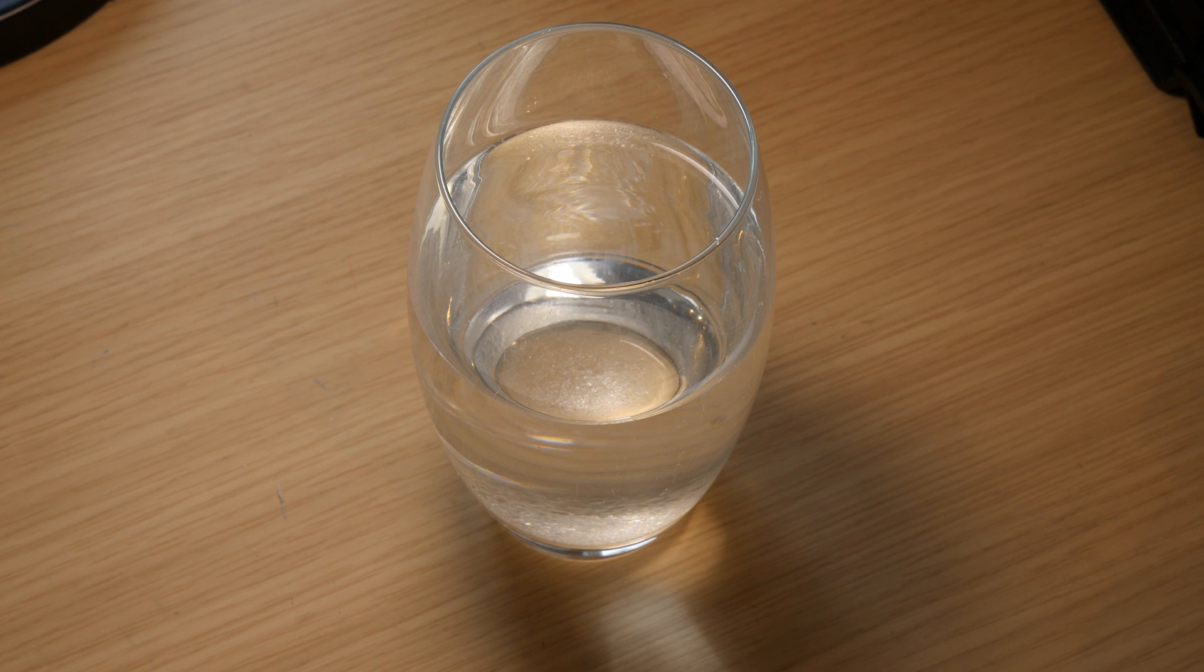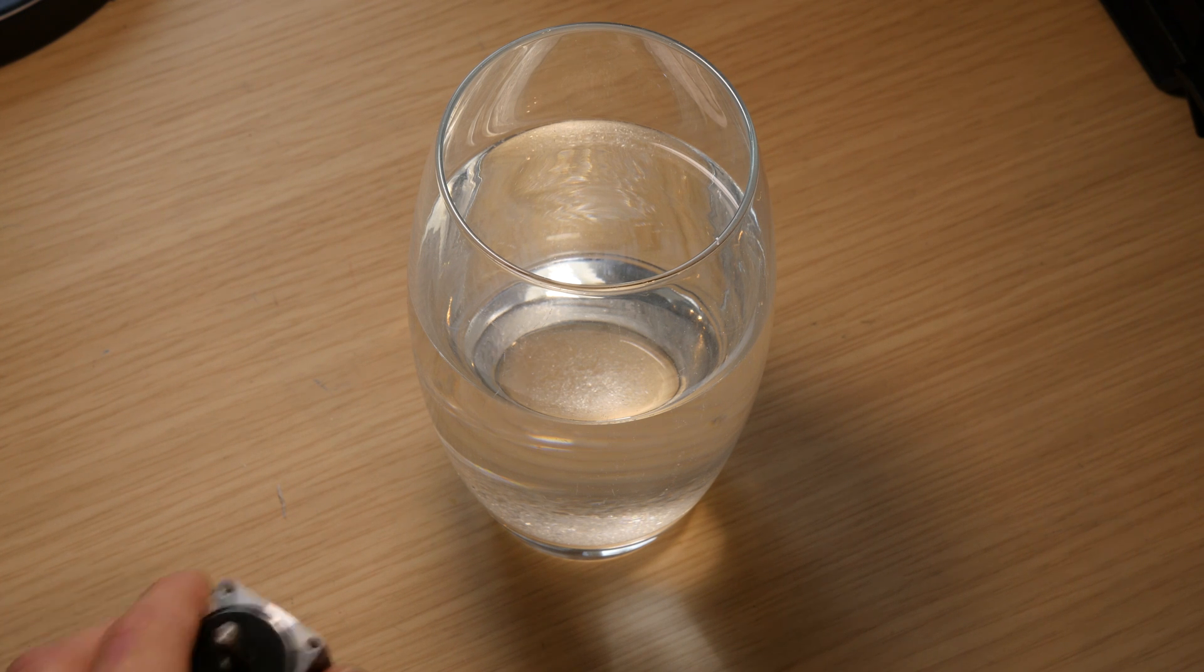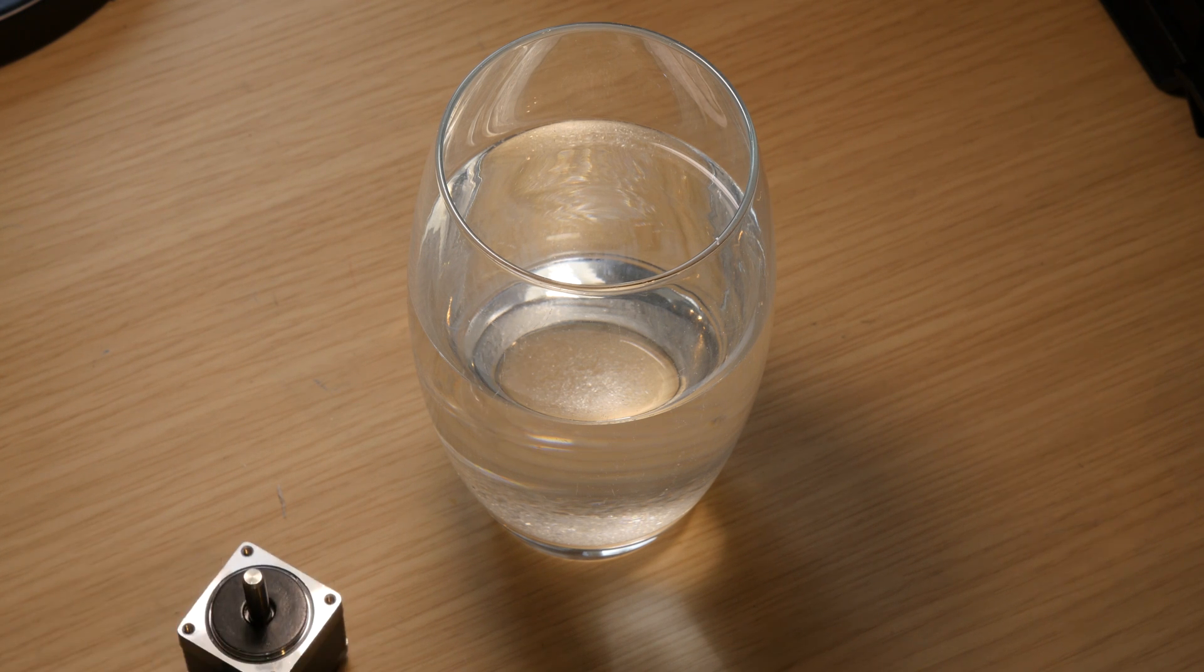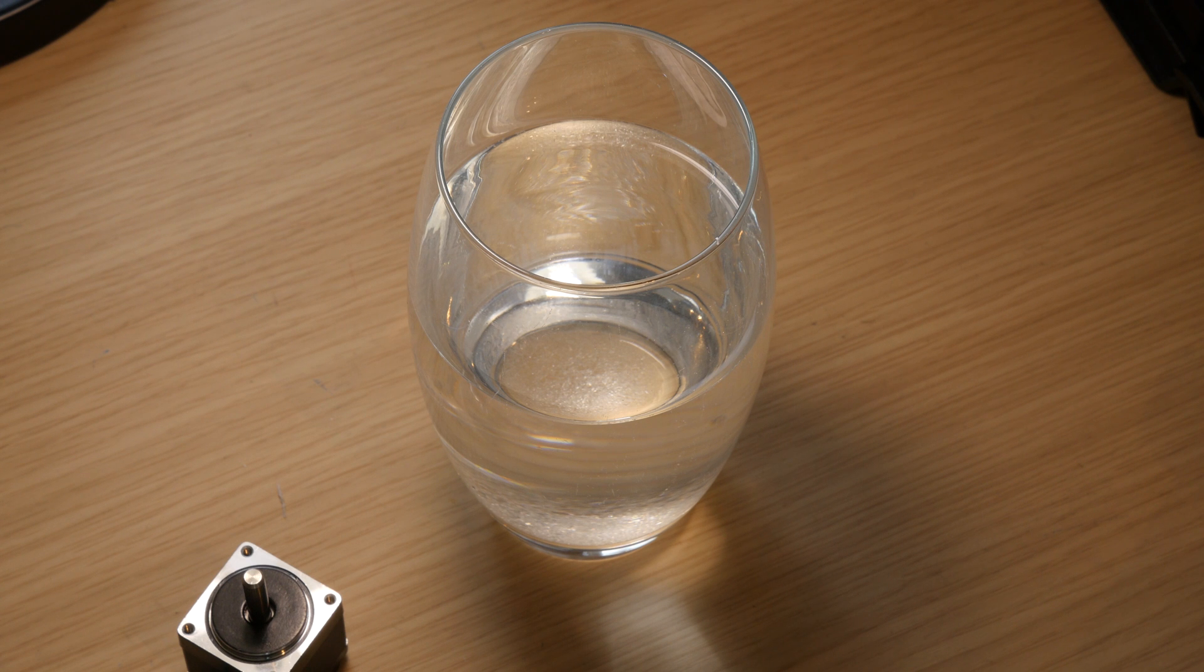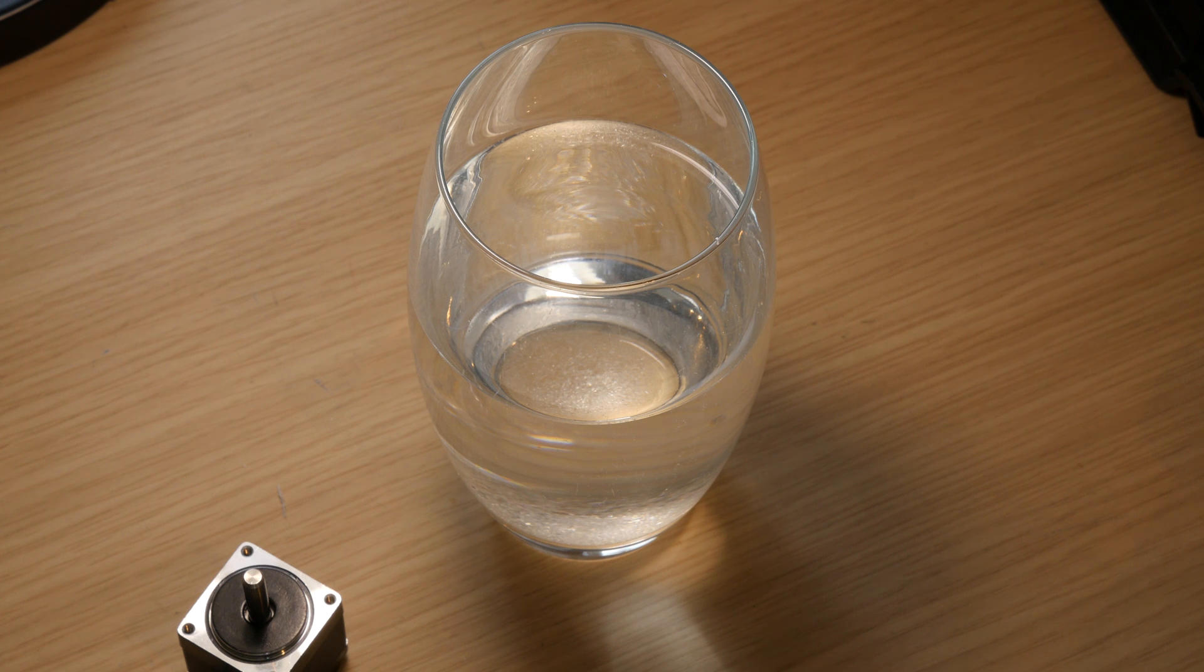Hello YouTube. Today I'm going to be seeing if you can use the NEMA 11 stepper motor underwater in salt water. As you may already know, brushless motors can operate underwater, so I'm going to see if a NEMA 11, which is a stepper motor, can also do so. So let's begin.